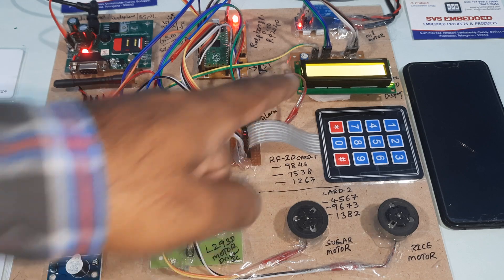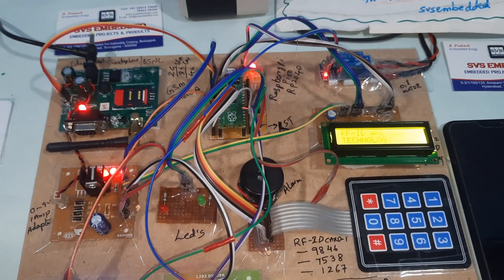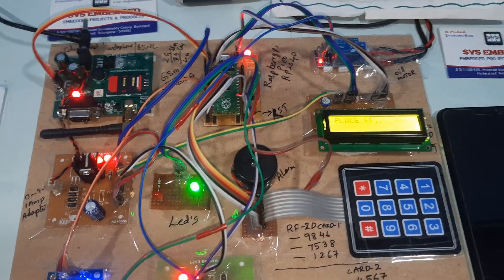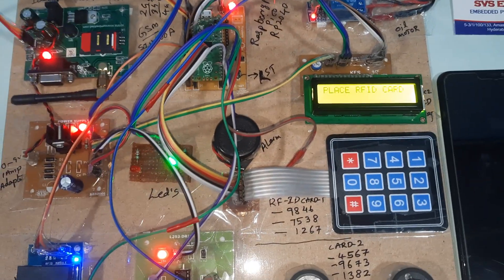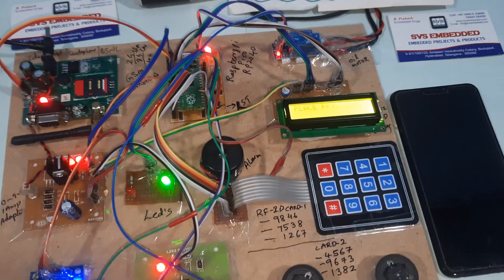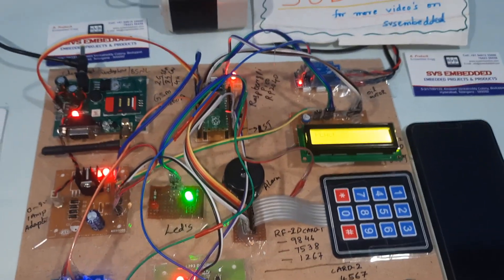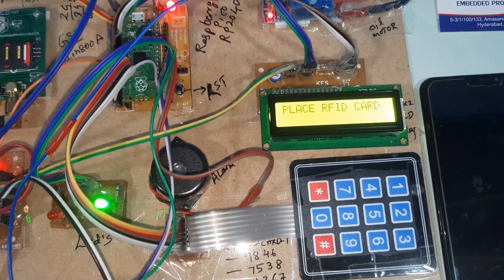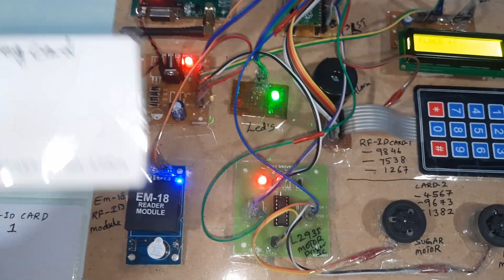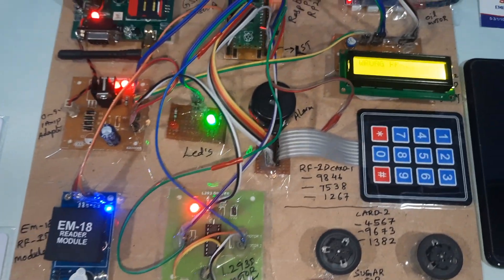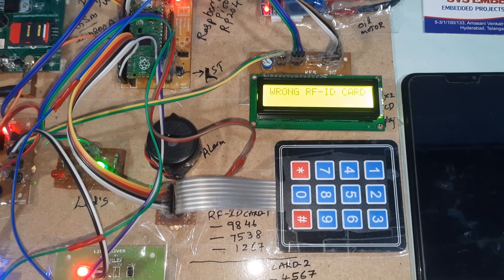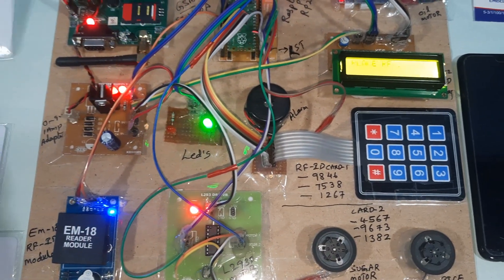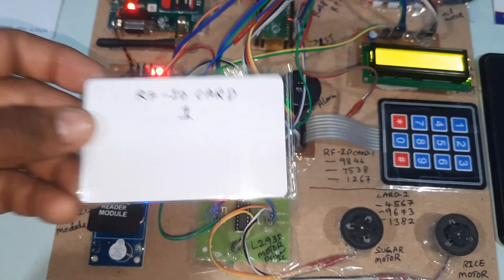OTP based ration distribution system. Place your RFID card. Let's try one wrong card. Wrong RFID card - alarm one activates.